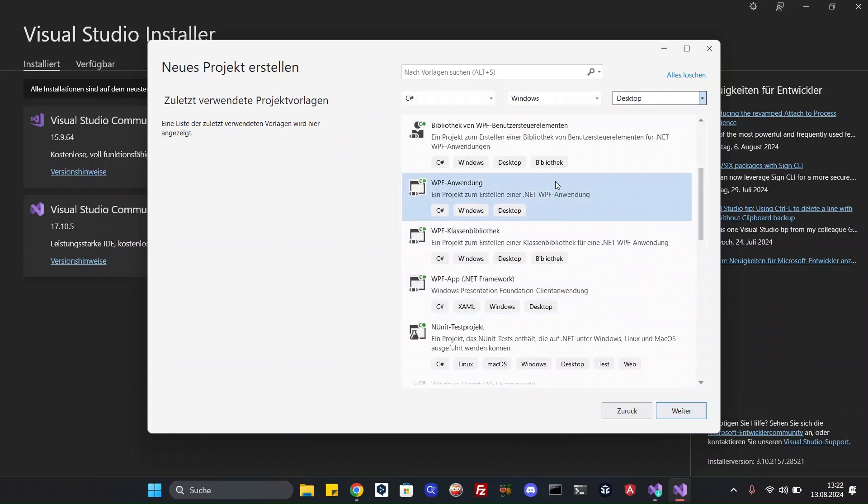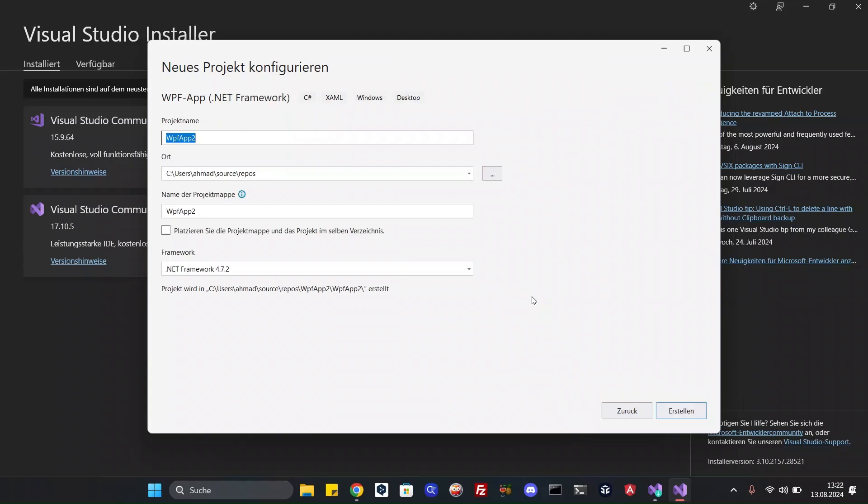Name it anything you like. I will name it Hello WPF.